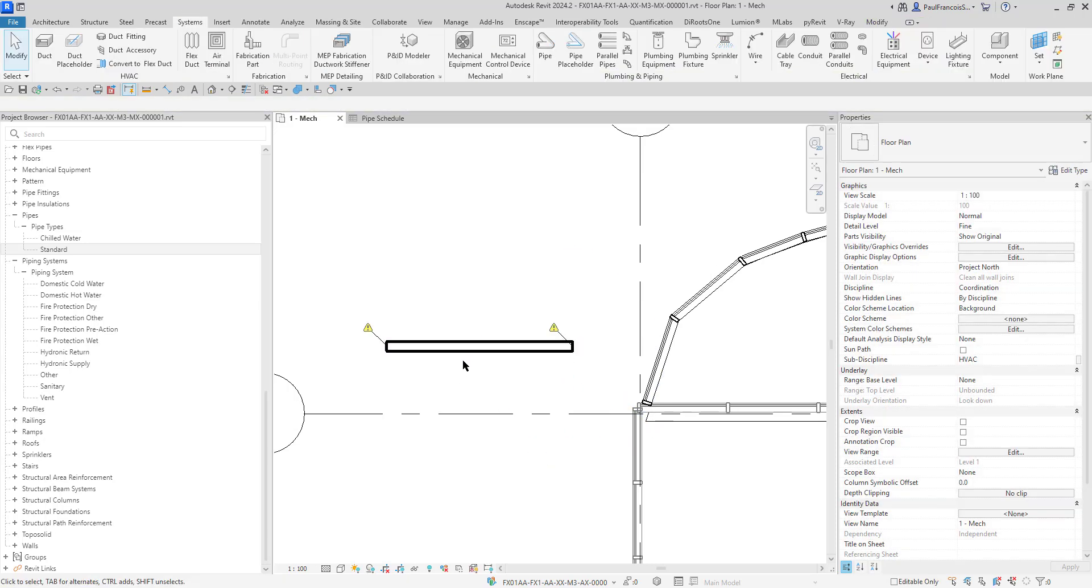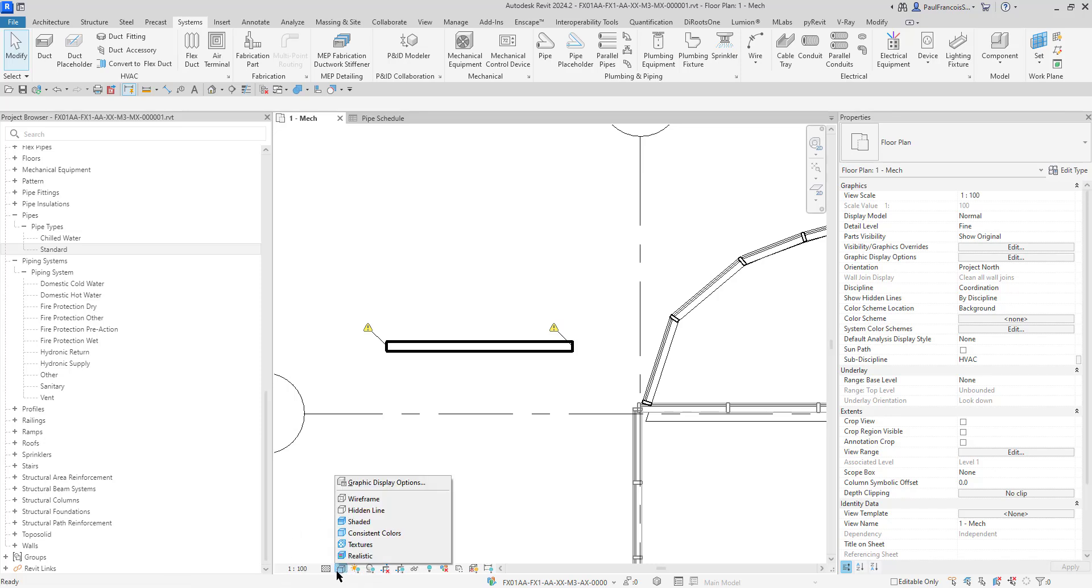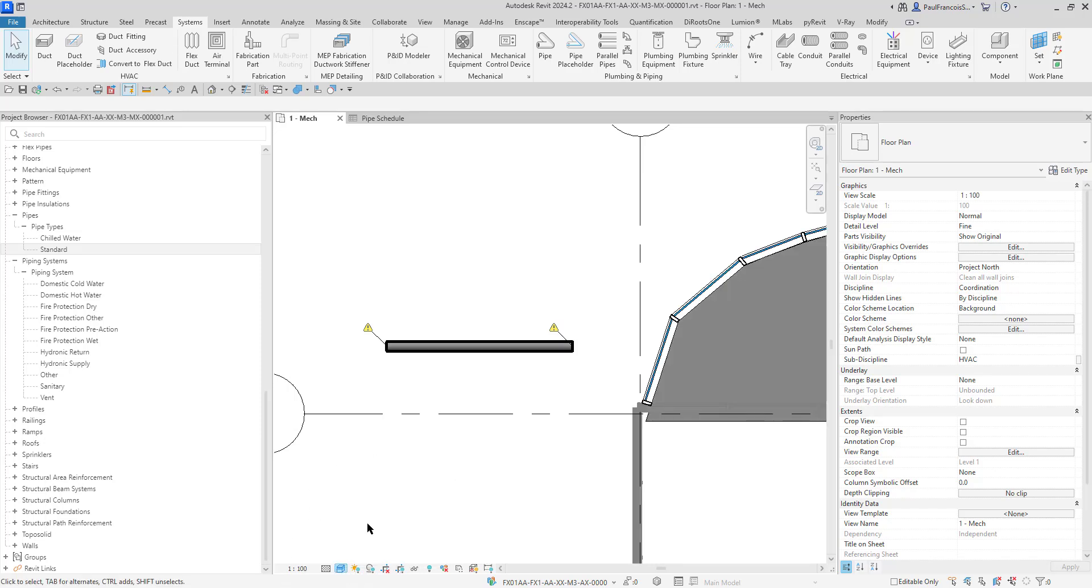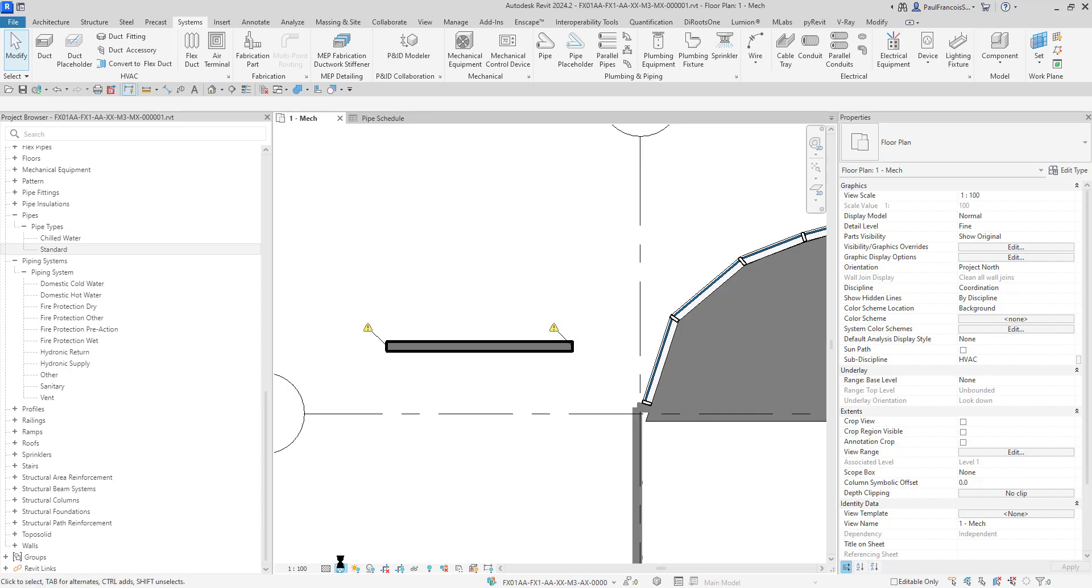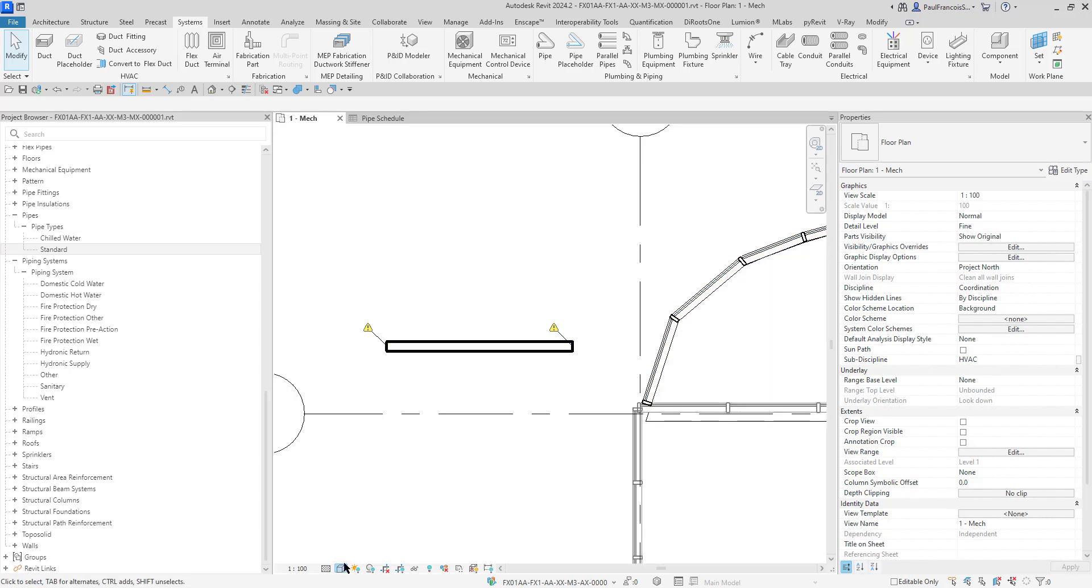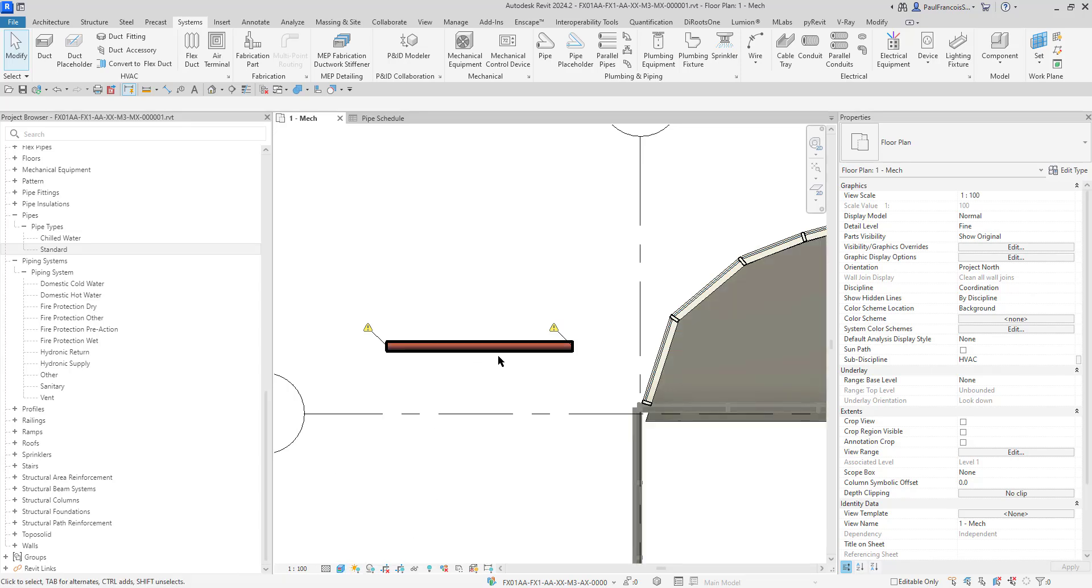It looks like a normal pipe. Notice that we are within the hidden line—there's shaded, it looks grey. There's consistent colors, textures, realistic. So it's a pretty straightforward pipe. On the textures, there we can see it's copper.